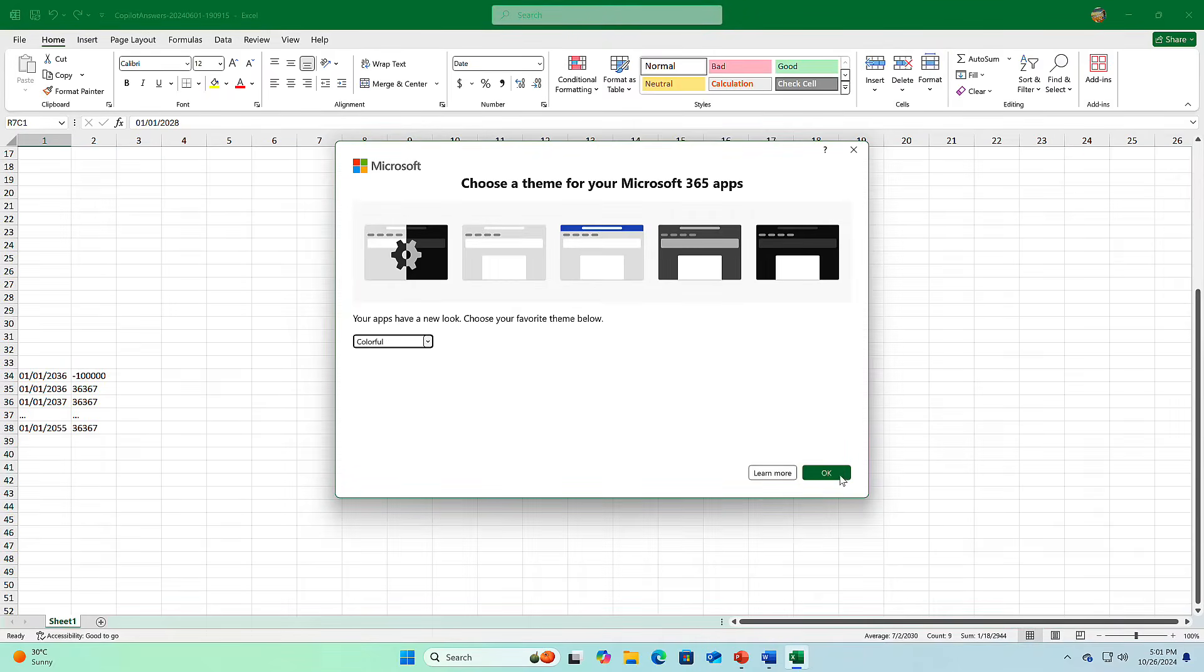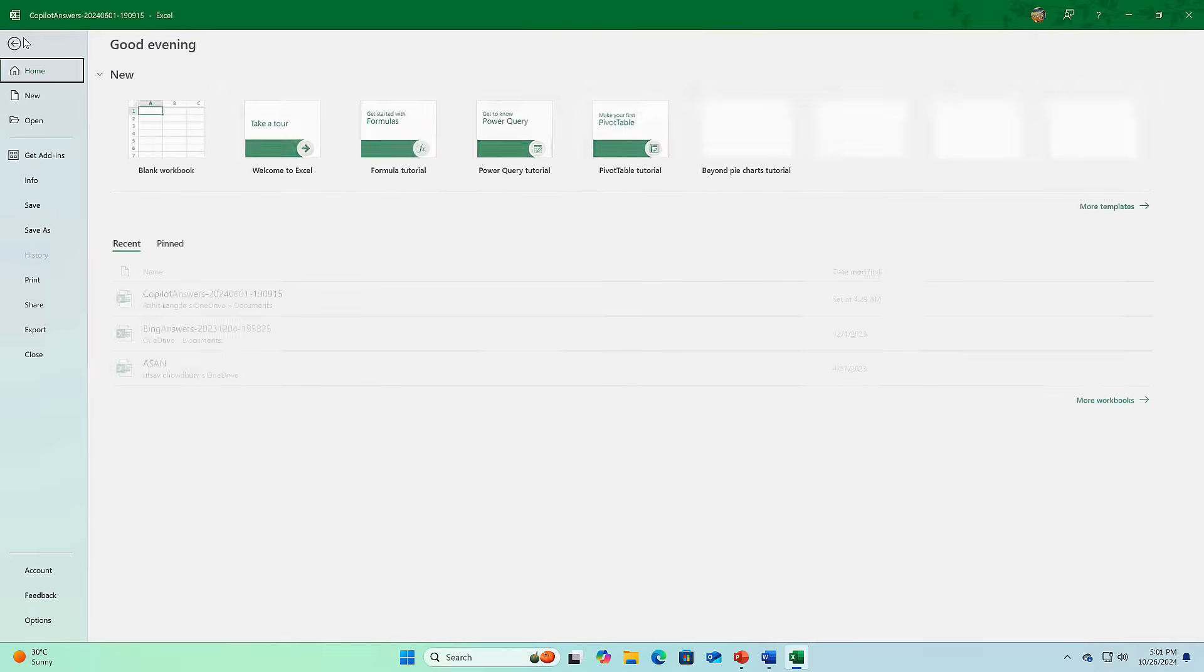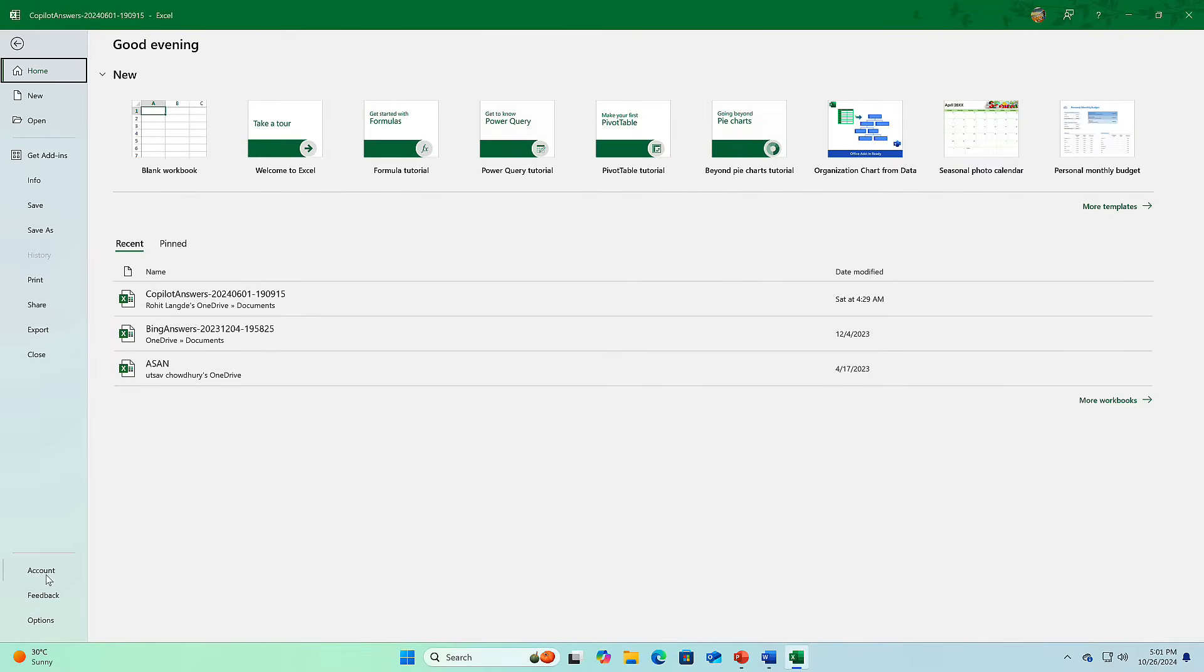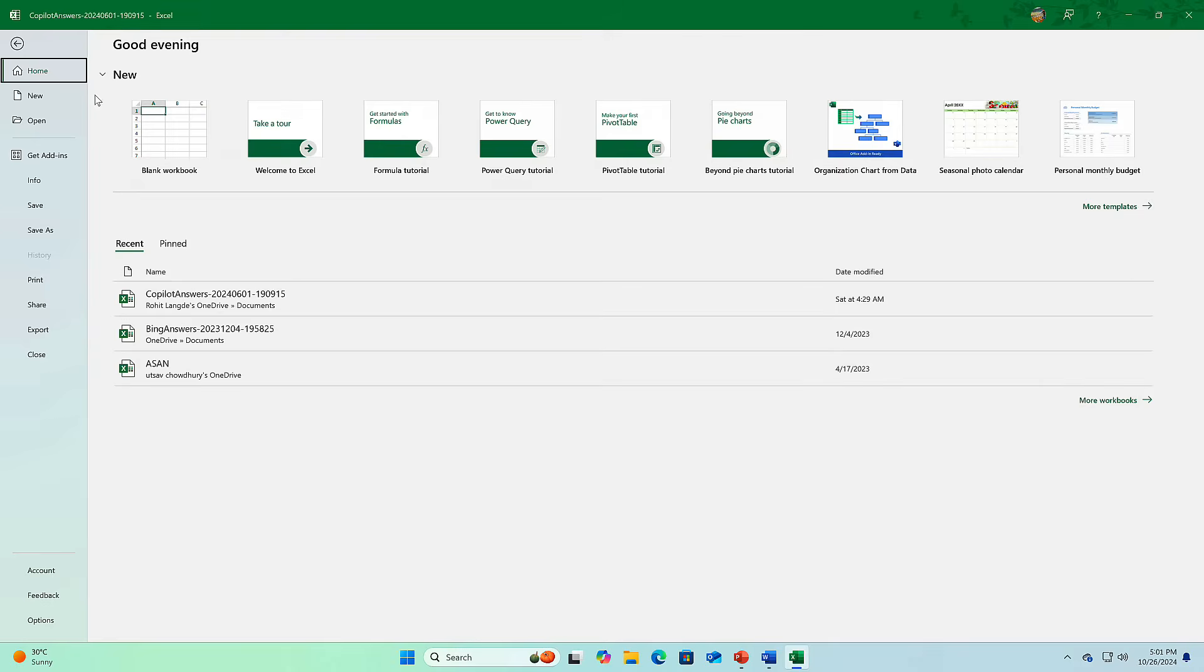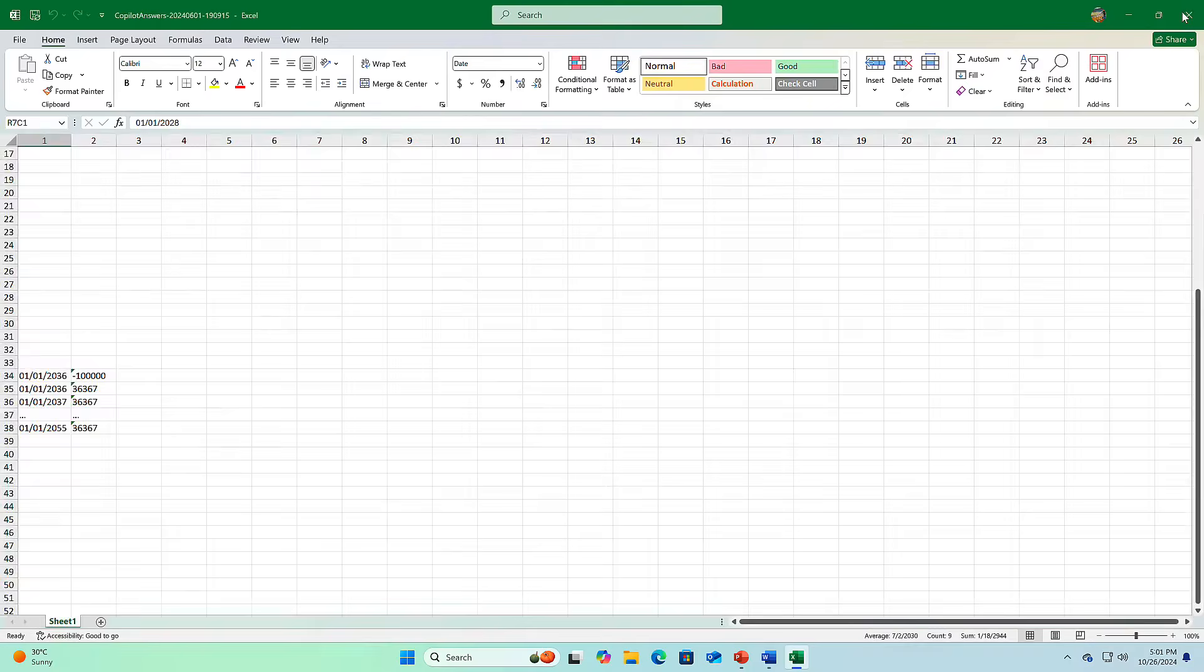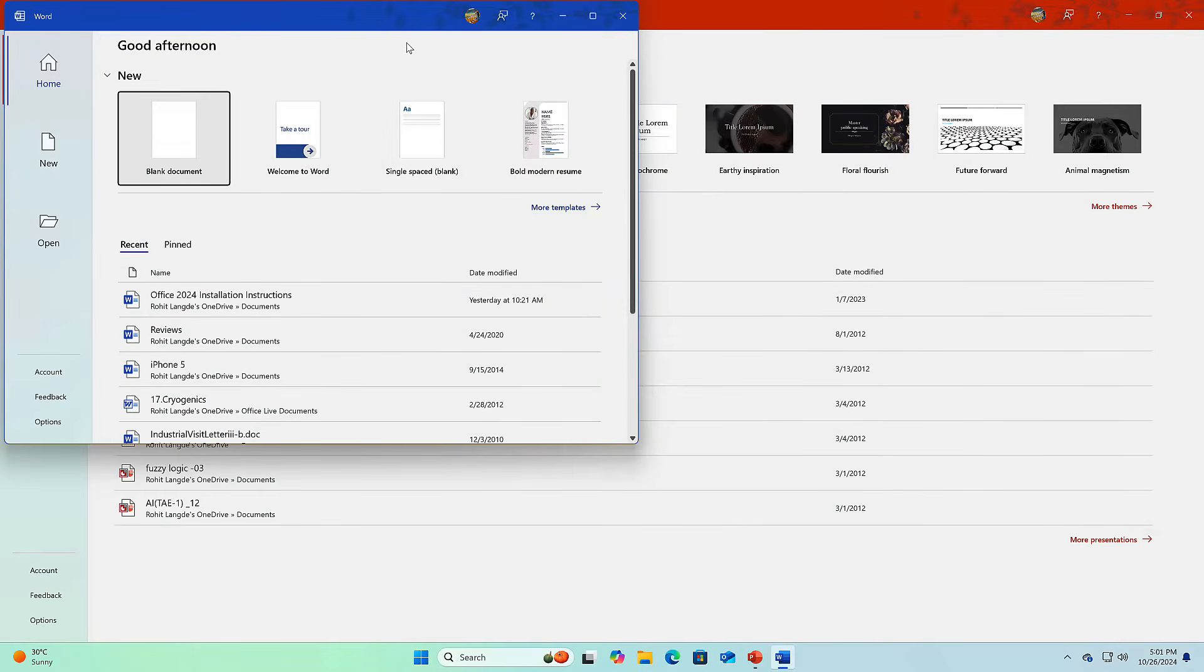This design really shines on Windows 11, but don't worry, Windows 10 users will still get an upgraded experience. Overall, it's all about making it easier to find what you need, no matter which Office app you're in. A small touch, but it makes a big difference.